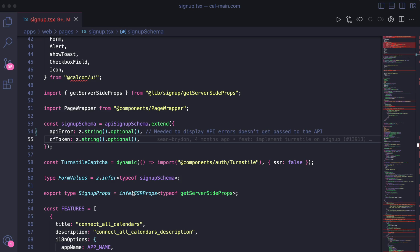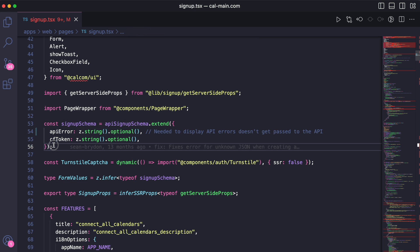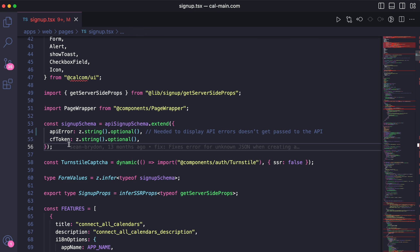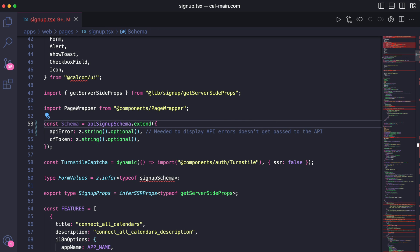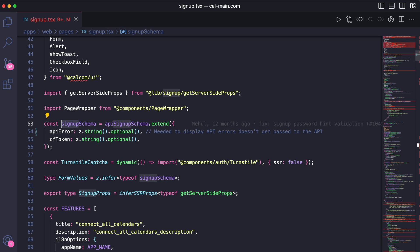For most of this video, we're going to stay in the signup page because we're going through a bunch of examples. As you can see, we have a 'signup schema,' and accordingly, this is a signup schema — we named it that because, well, it's a signup schema. Naming goes a long way, especially when working with a lot of people.